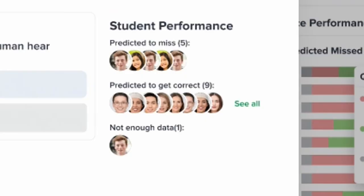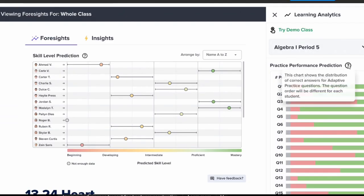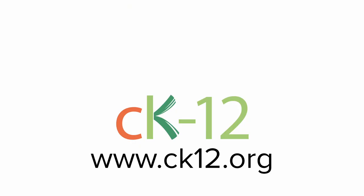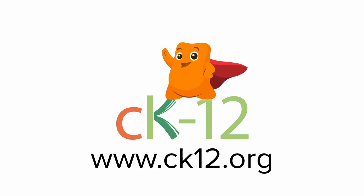Click on any question to see which students CK12 predicts will answer correctly or incorrectly. This unprecedented access empowers you to create tailored strategies for each student's success. Get ready to unleash the power of learning analytics with CK12 — say goodbye to guesswork and hello to insights and foresights that will take your teaching to new heights.